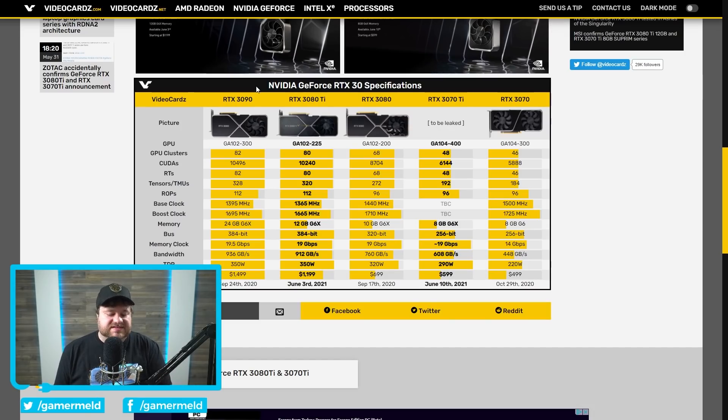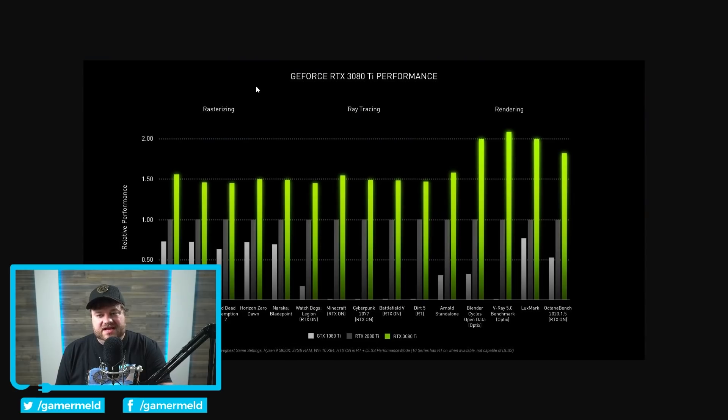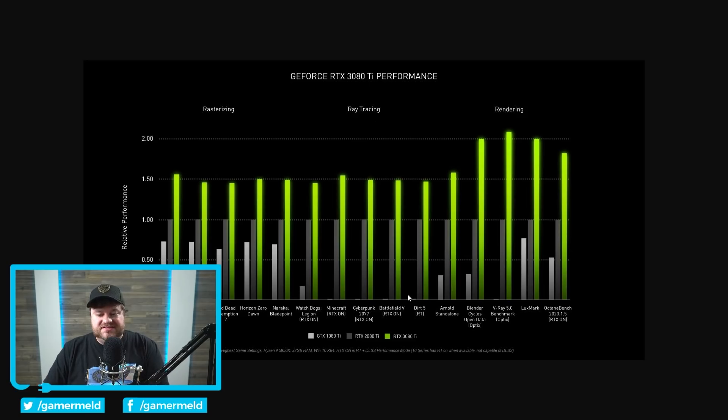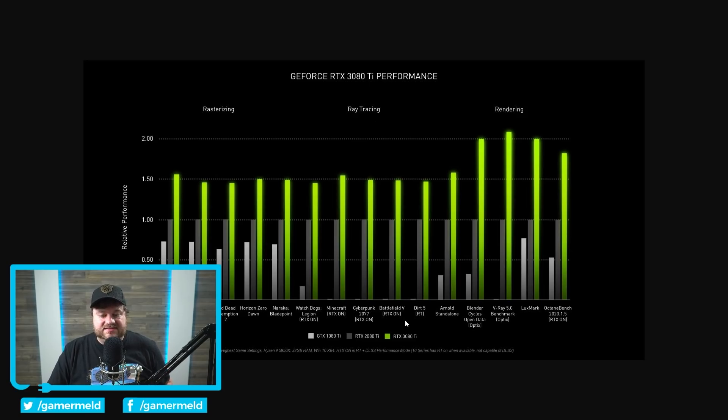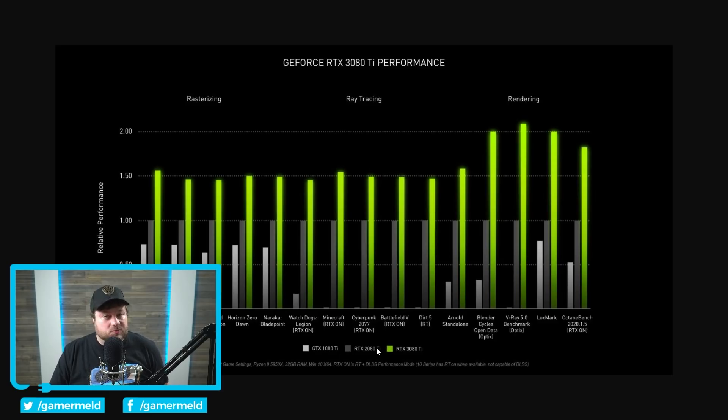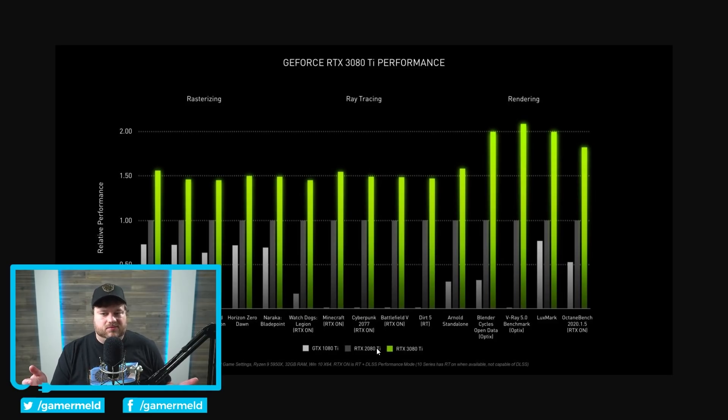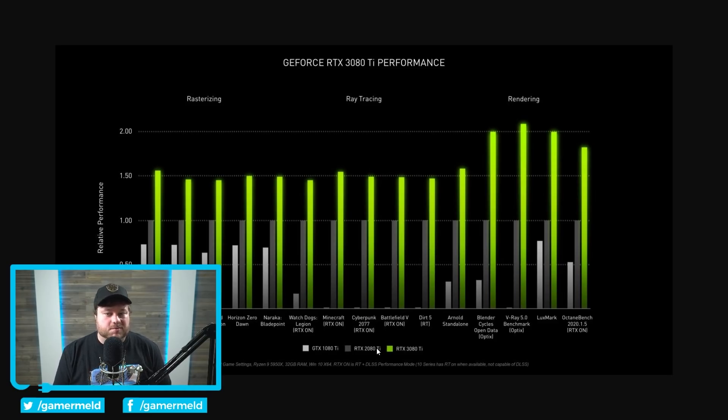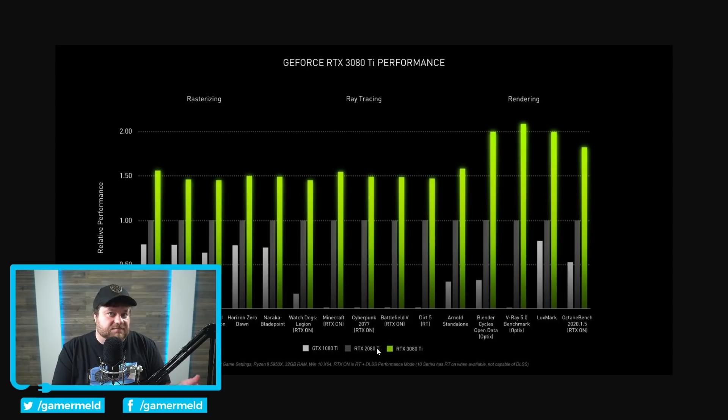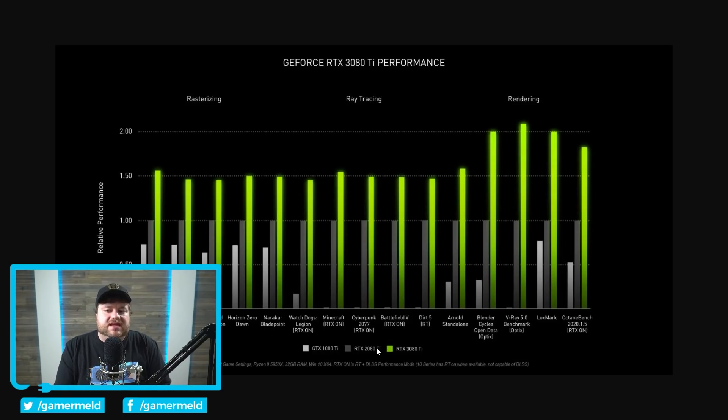Of course we're gonna have to see some benchmarks and NVIDIA did provide some of them, although they aren't really that useful. You can see here that they have the 3080 Ti except it's pitted against the 1080 Ti and 2080 Ti. Basically we're probably just gonna have to wait for third-party reviews to really get any idea, or at least I would say from what we've seen it's going to be fairly close to the 3090, potentially even little to no difference between the two.